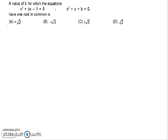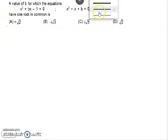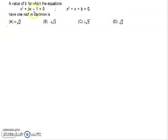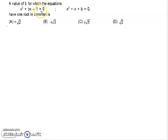Hello everyone, welcome to with Antu guys. Today I am going to discuss a very important question about quadratic equations. According to this question, we have to find out the value of b for which the two equations have one root in common.